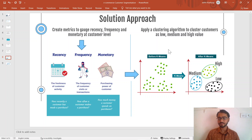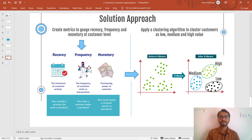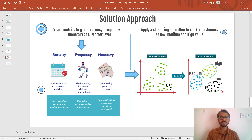We will first create these three RFM metrics, then apply a clustering algorithm — specifically K-means clustering — on them. After applying the algorithm, we'll identify three groups: high, medium, and low value. I'd advise checking out a basic tutorial on K-means clustering to understand the concept. Essentially, we'll have three axes — X, Y, and Z corresponding to Recency, Frequency, and Monetary — and plot individual customers on those axes to identify which segment each customer belongs to.